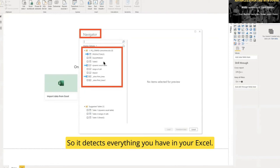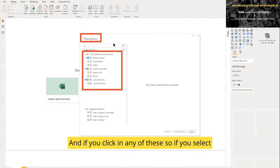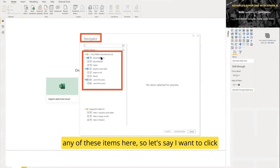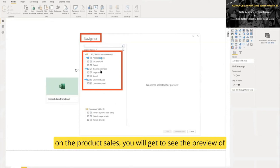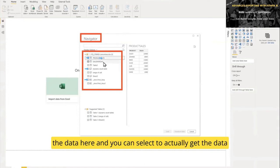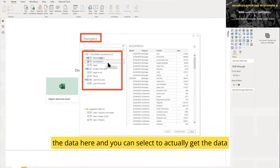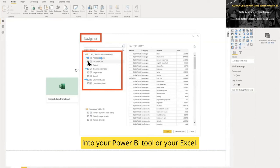If you select any of these items—let's say I click on Product Sales—you'll get to see a preview of the data here. You can select to actually get the data into your Power BI tool or your Excel.